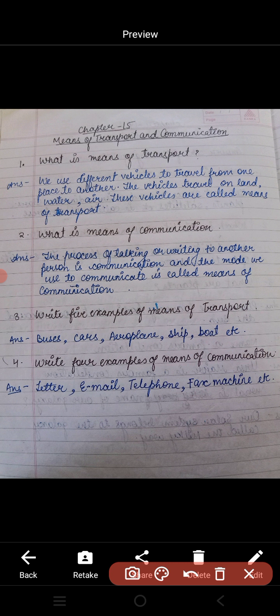We use different vehicles to travel from one place to another. The vehicles travel on land, water, and air. These vehicles are called means of transport. यानि हमें एक जगह से दूसरे जगह जाने के लिए अलग-अलग vehicles का use करते हैं।